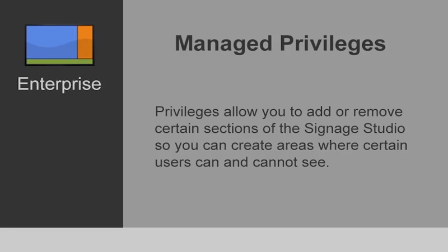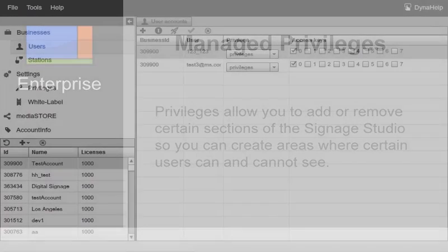In this tutorial we're going to be talking about privileges. Privileges allow you to add or remove certain sections of the Signage Studio so you can create areas where certain users can and cannot see.